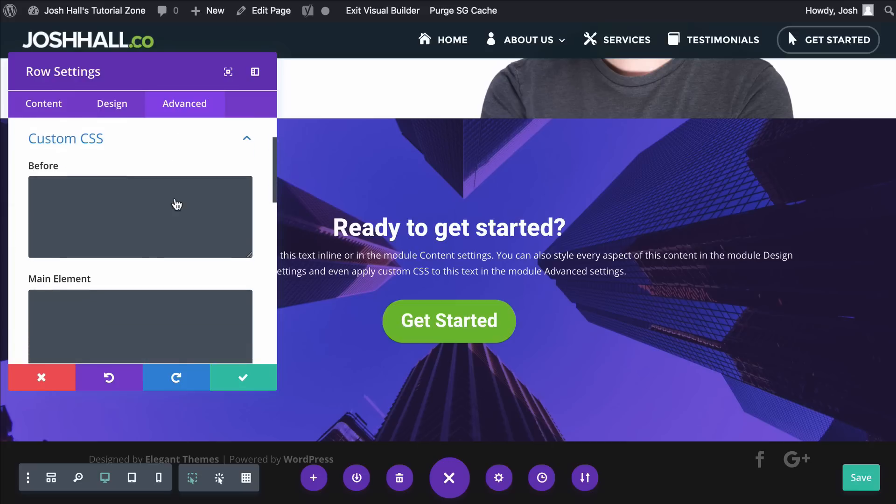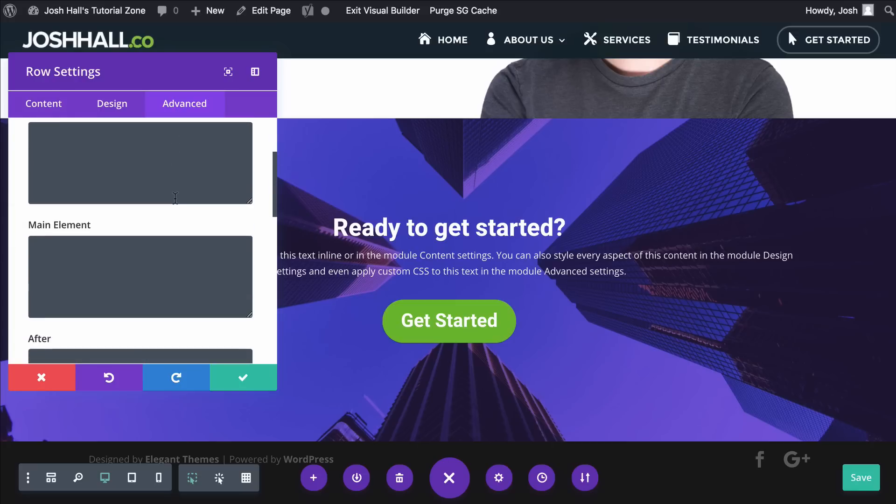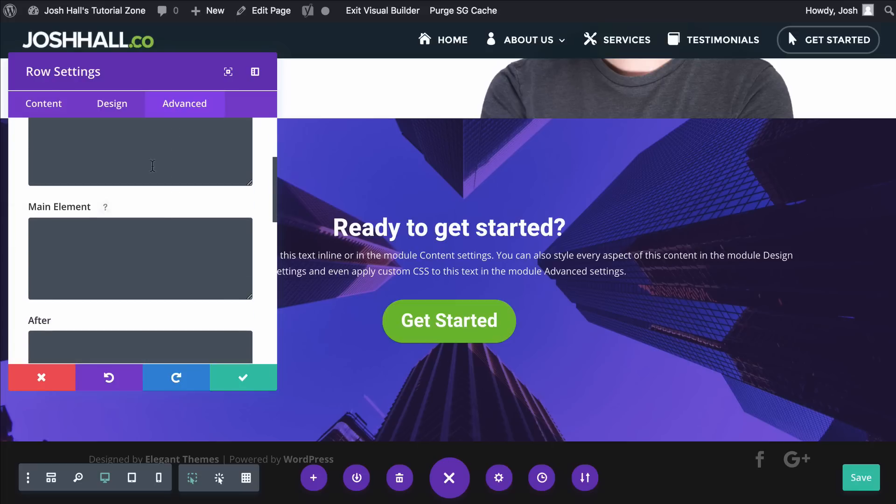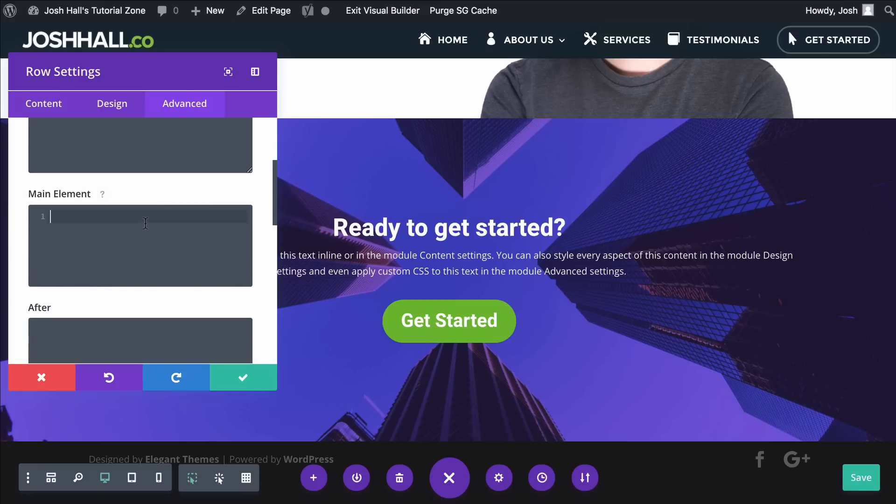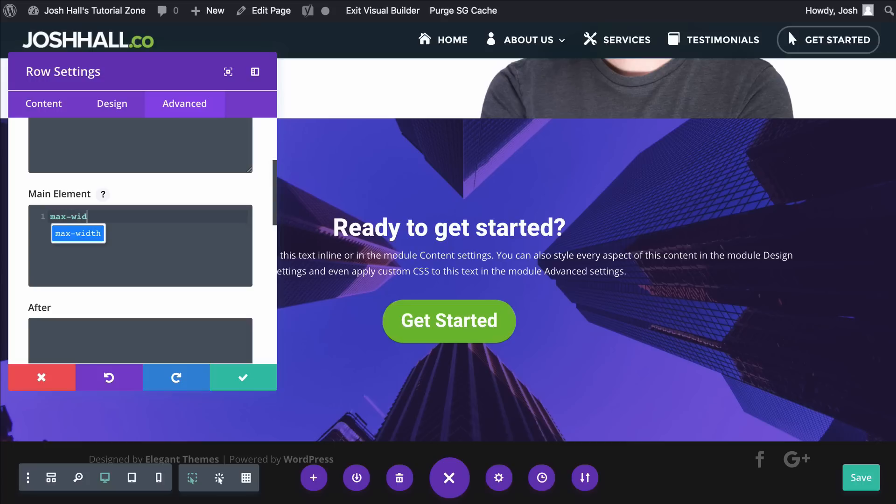I'm going to click advanced. I'm going to go to custom CSS, and I'm going to go into the main element, which is going to adjust the whole row. I'm going to do a what's called a max width. This is pretty cool. Max width.